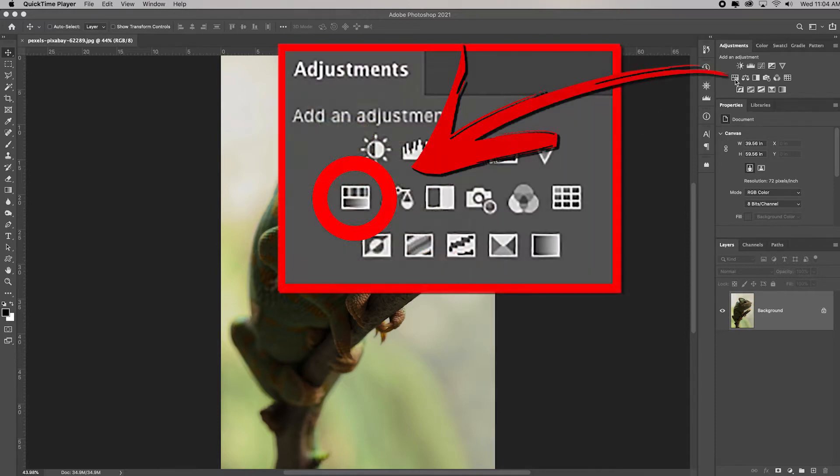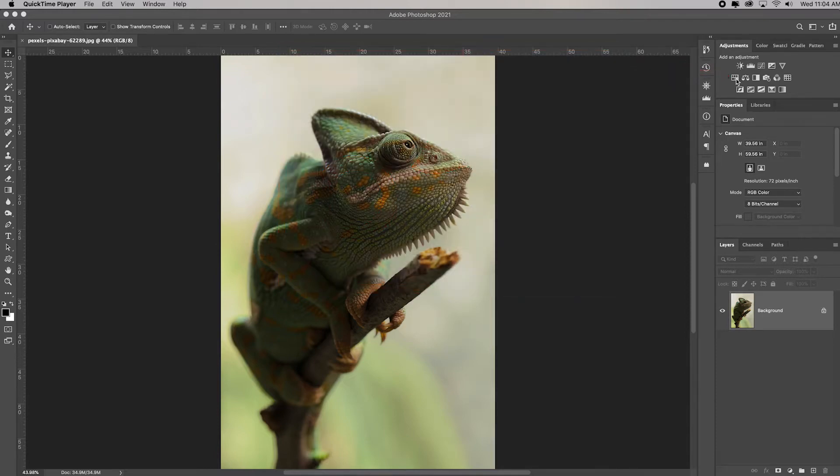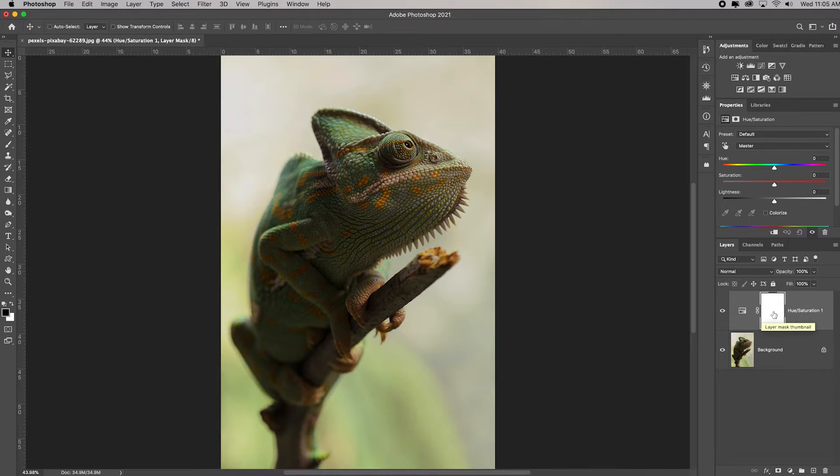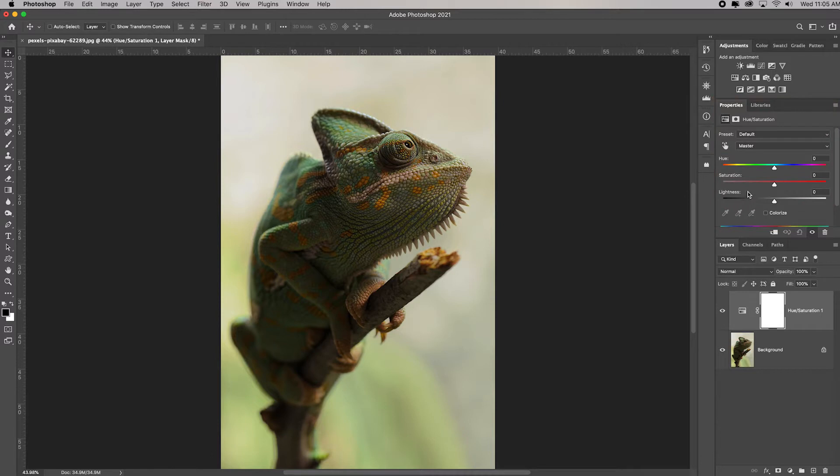All I'm going to do is go up to the adjustment layer and choose the hue saturation adjustment layer. Notice what happens in my layer panel: it automatically adds a hue saturation adjustment layer with the layer mask that I can edit, and then the hue saturation adjustments opened up in the properties panel.